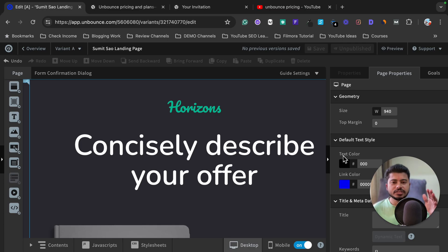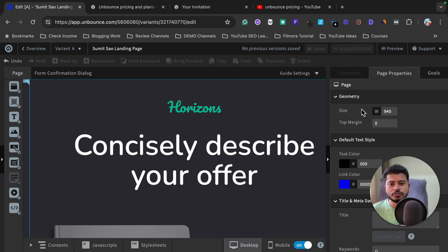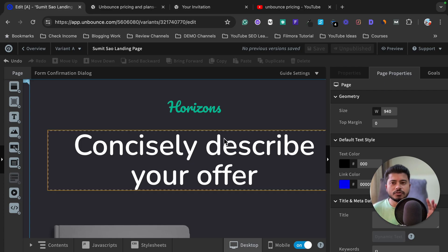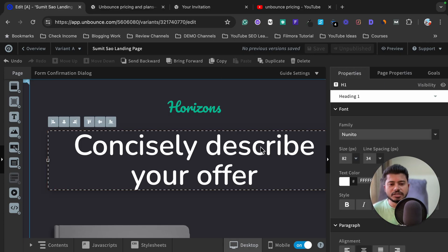Now I'm going to show you how you can customize this template and add your own elements like text, buttons, images, company logo, or anything else. First, I want to tell you one important thing: if you want to customize anything in Unbounce, just click on that element.